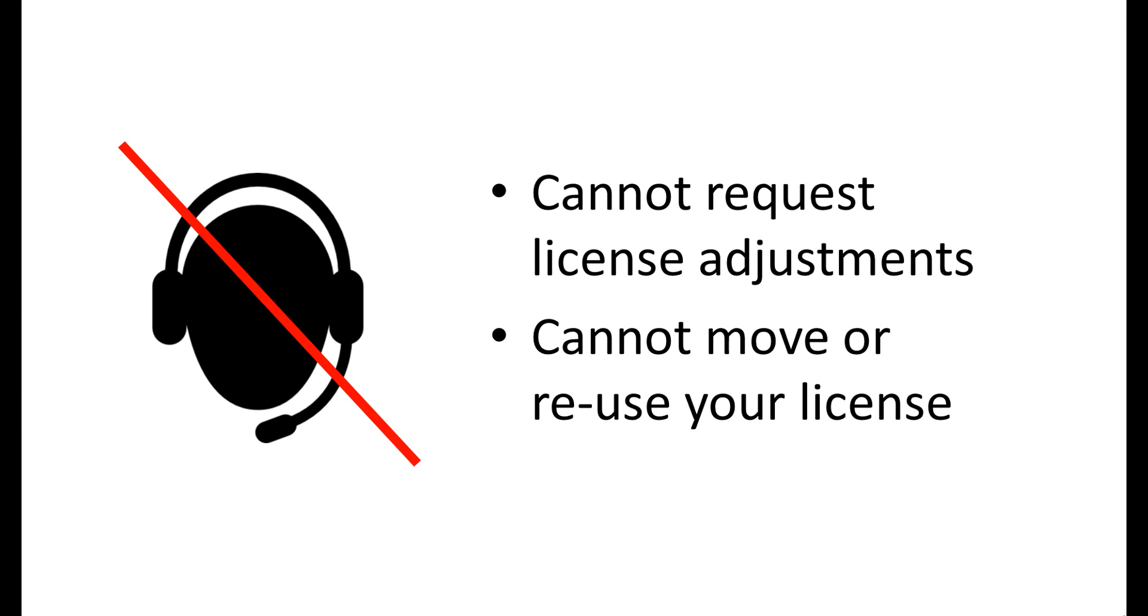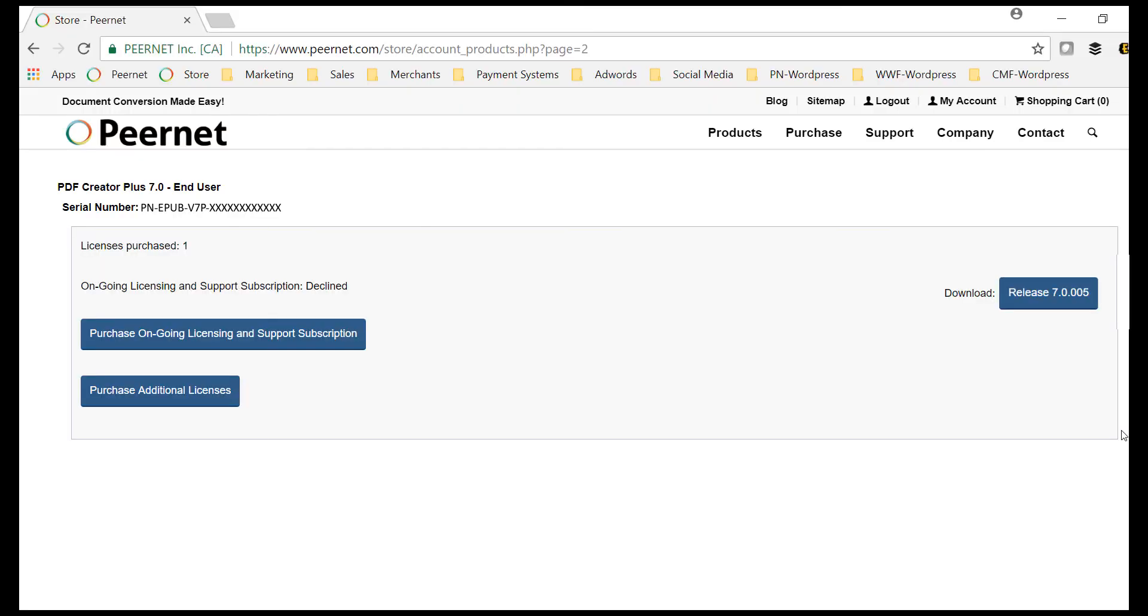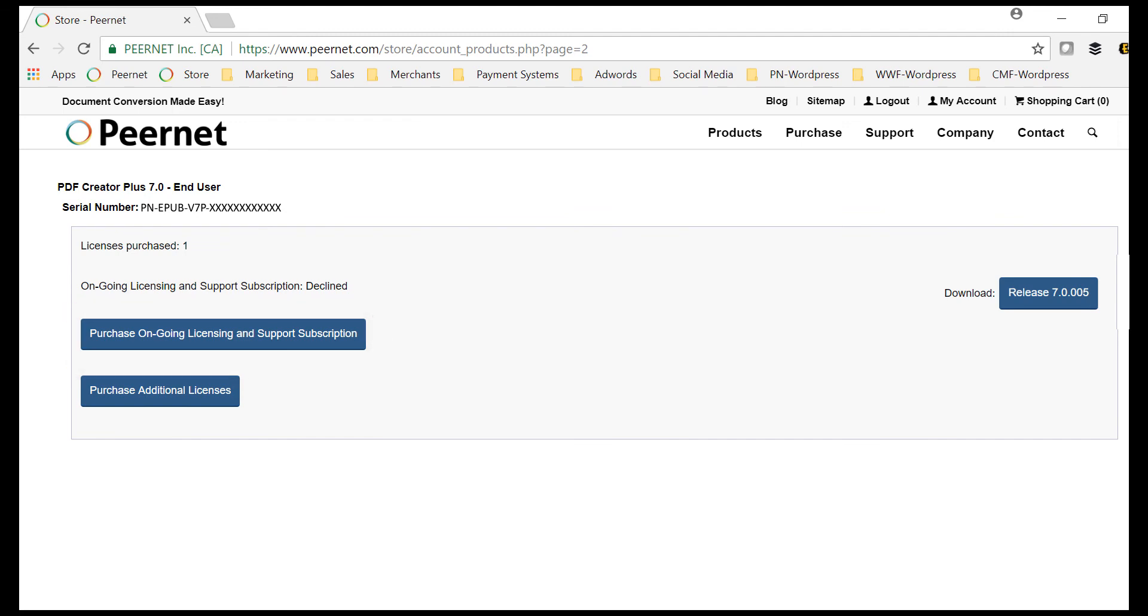You can add the ongoing licensing and support subscription when you have the current version. To add the ongoing licensing and support subscription, go to your online account and select purchase ongoing licensing and support subscription. The subscription will be added for a term of one year.